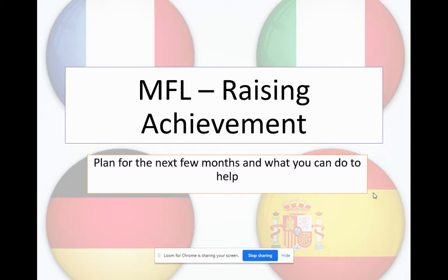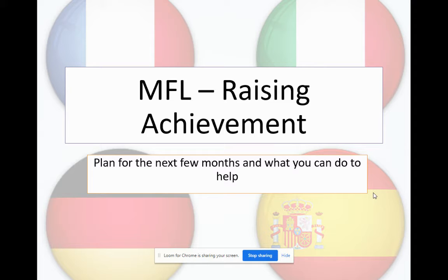Hi, it's Mrs. Biao here. I'm here to talk a little bit about your upcoming Year 10 mocks and also what your Year 11 year is going to look like. This is kind of just a plan for the next few months and weeks, and what you can do and what we can do to help you.